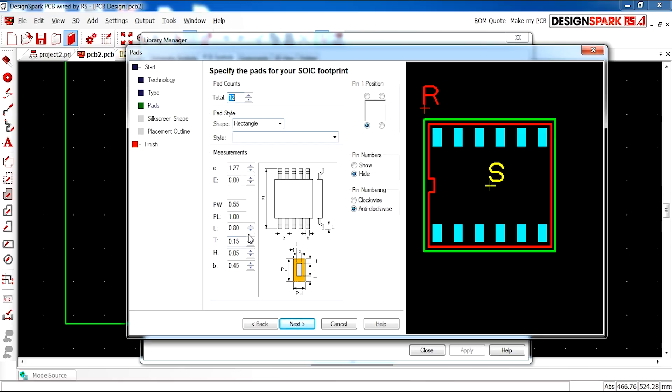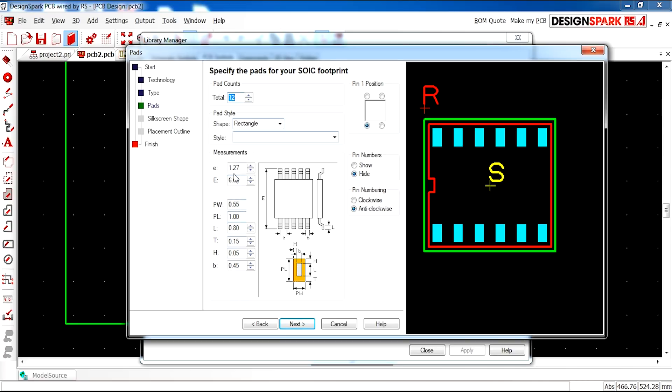On many data sheets you'll find very detailed drawings with measurements, some better than others. But the more detailed the better to get the most accurate design possible. So you need to fill these in, in accordance to your data sheet. I'll leave mine as they are and click next.